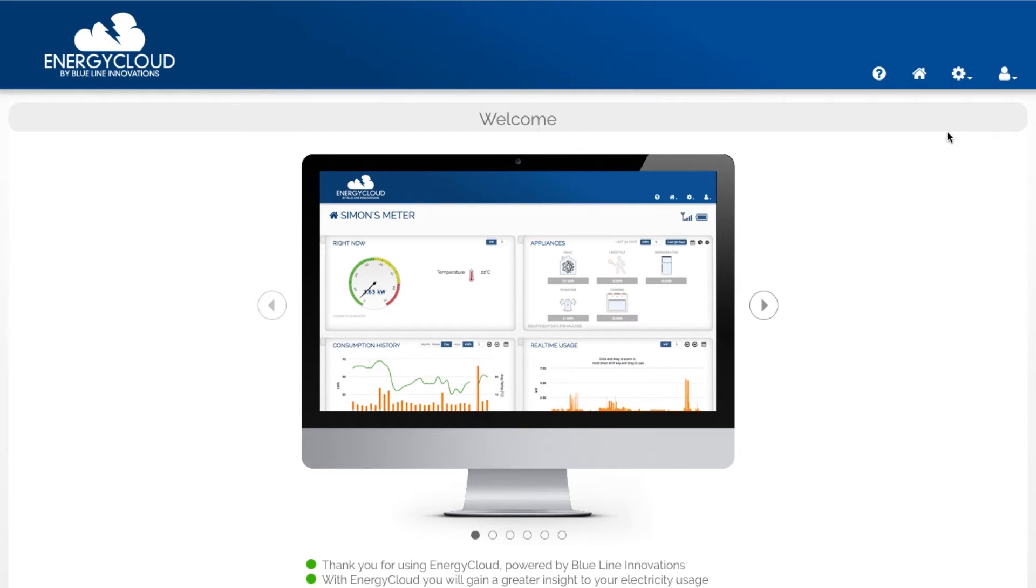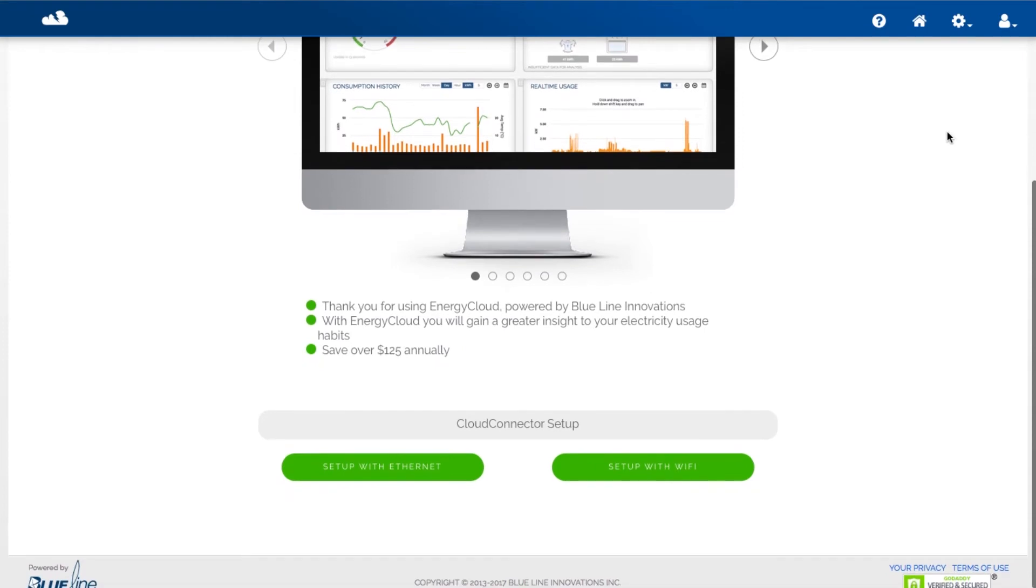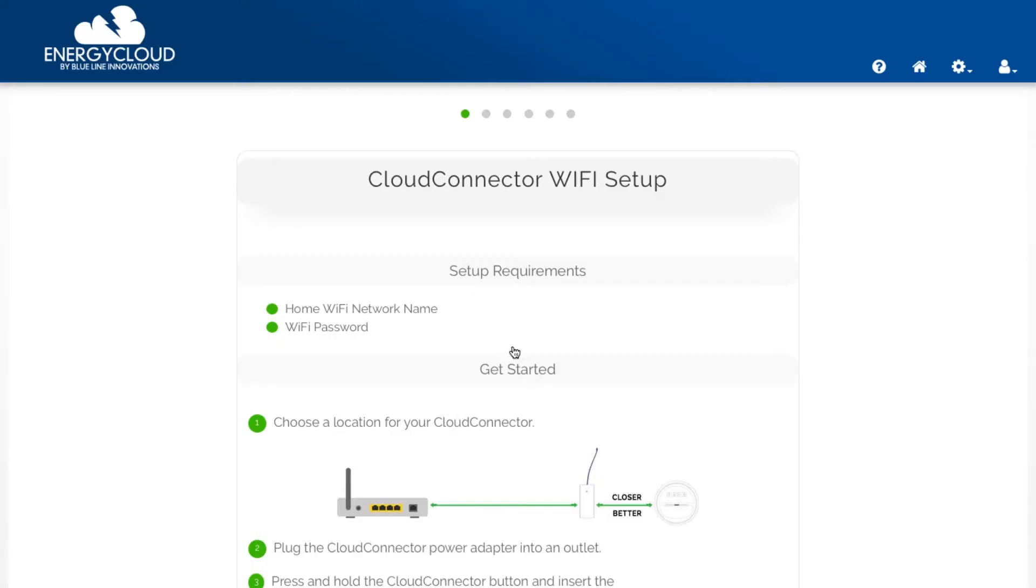Now that we're back on the welcome page you can choose your desired connection type by clicking on either set up with Ethernet or set up with Wi-Fi. I'm setting up using a Wi-Fi connection so I'm clicking on set up with Wi-Fi. This will bring you into the Cloud Connector setup wizard.